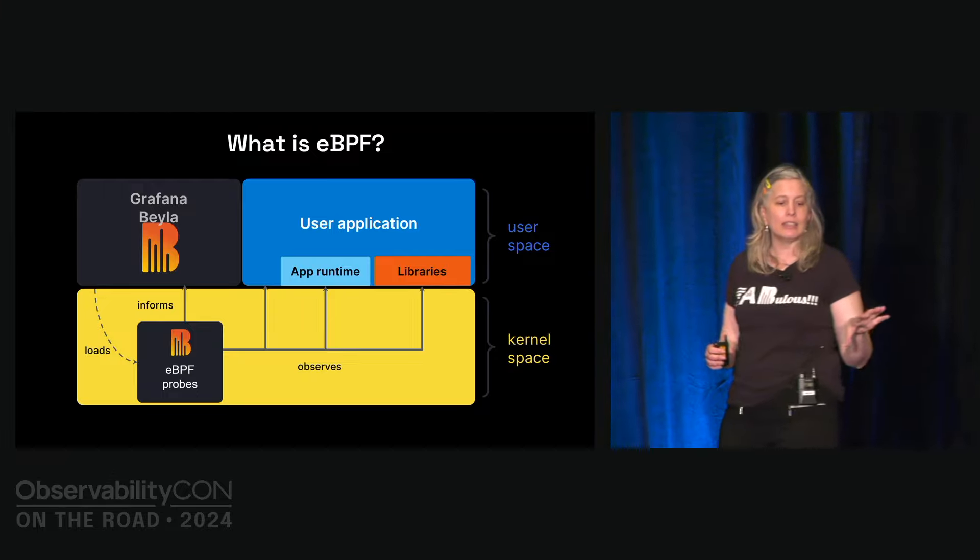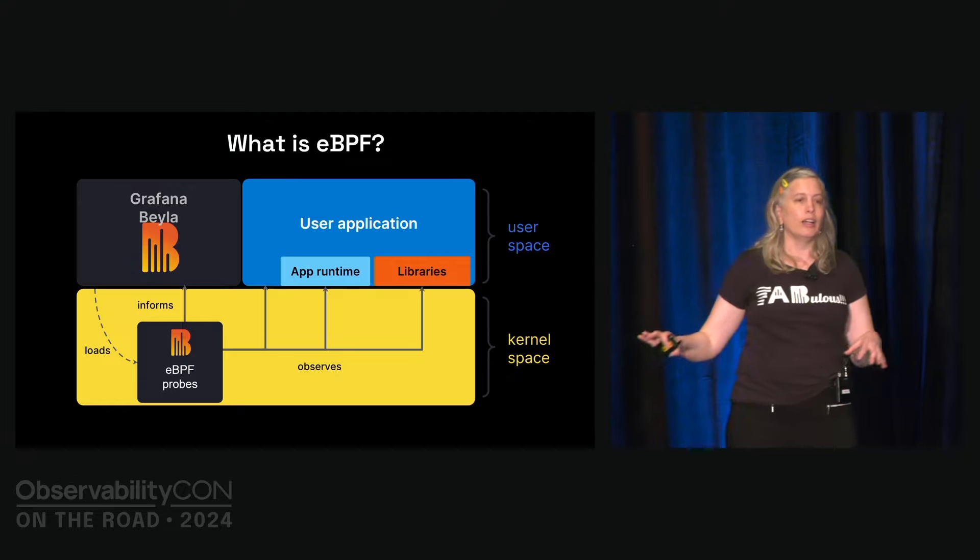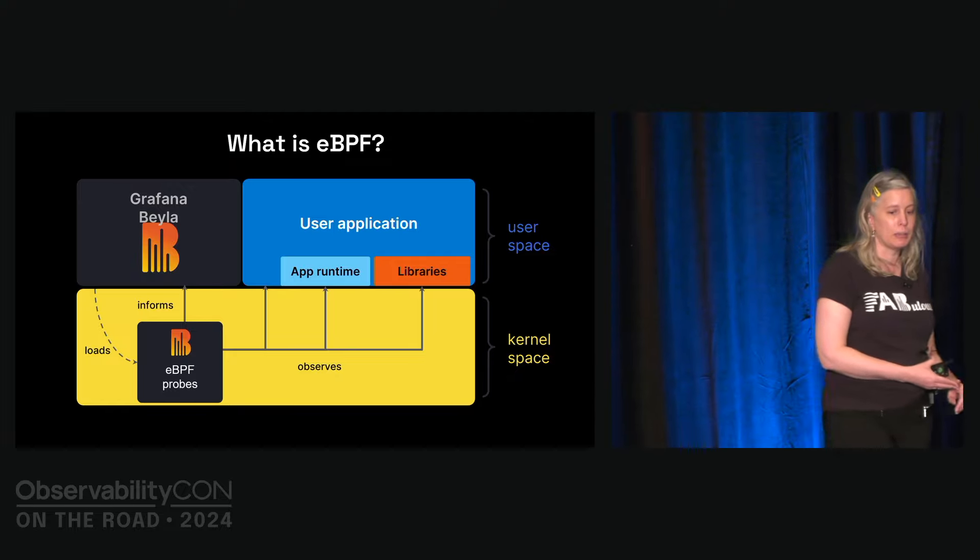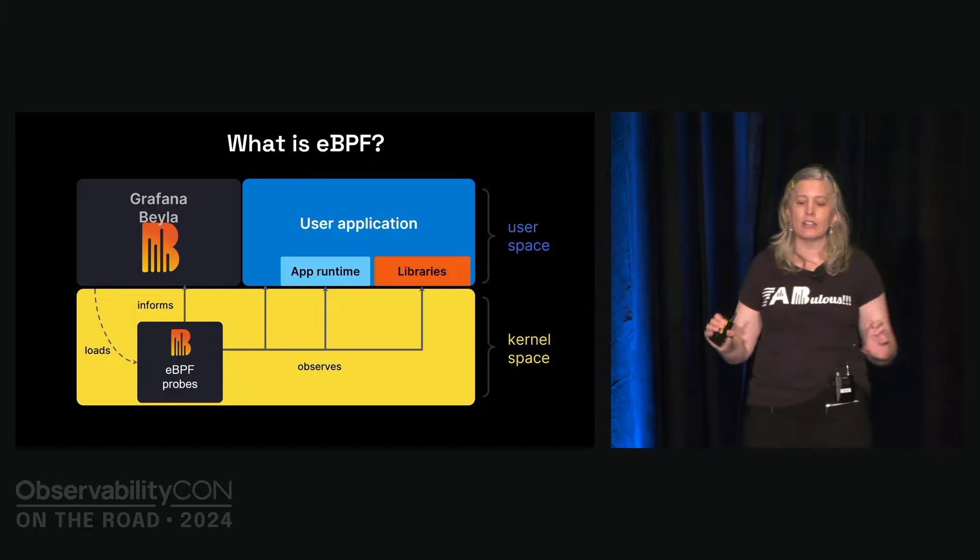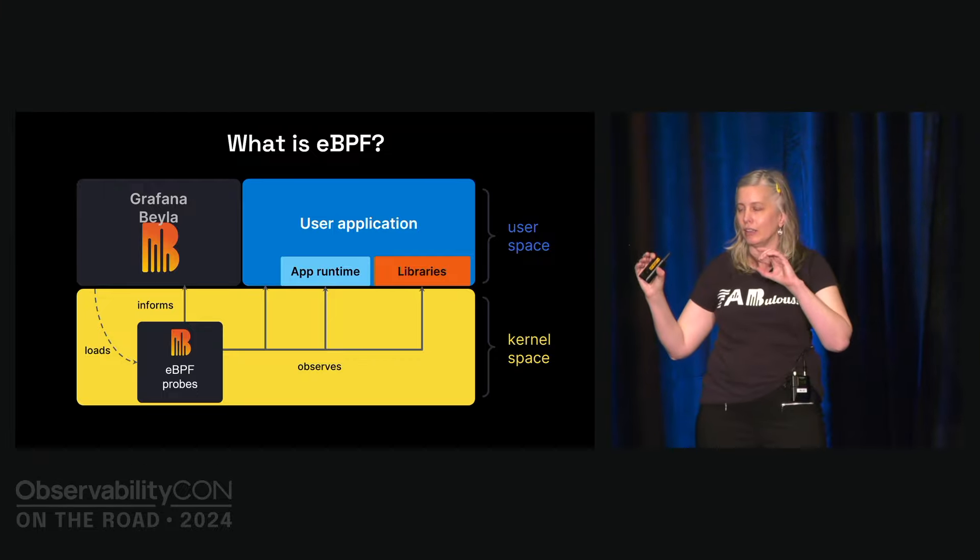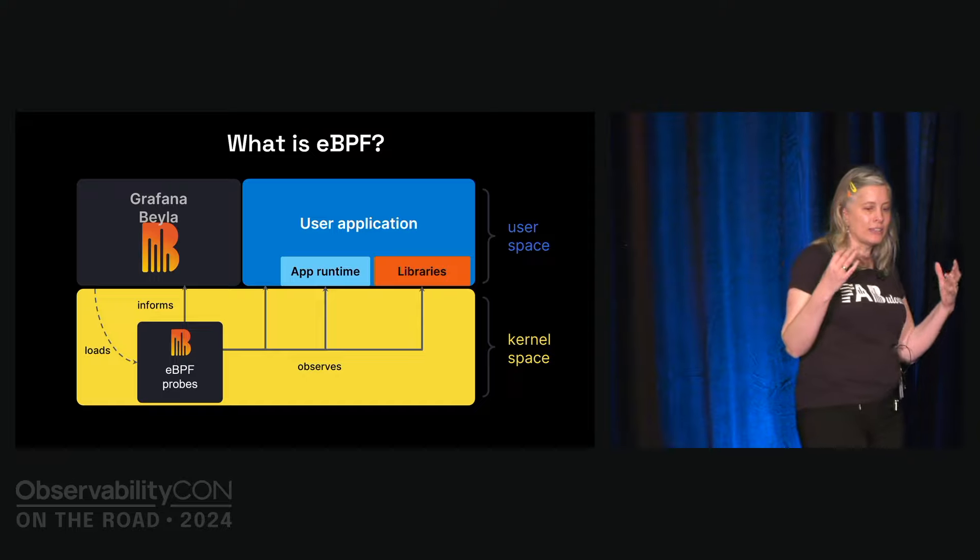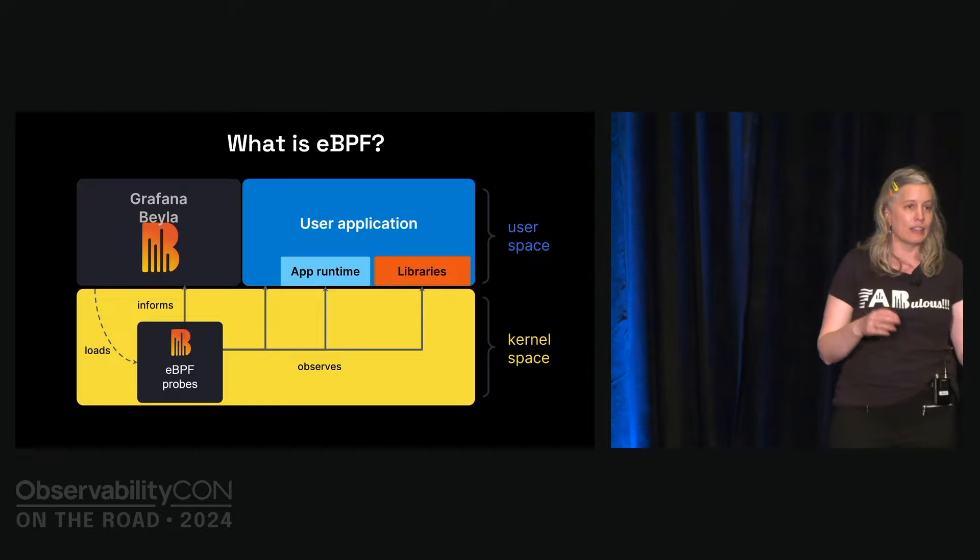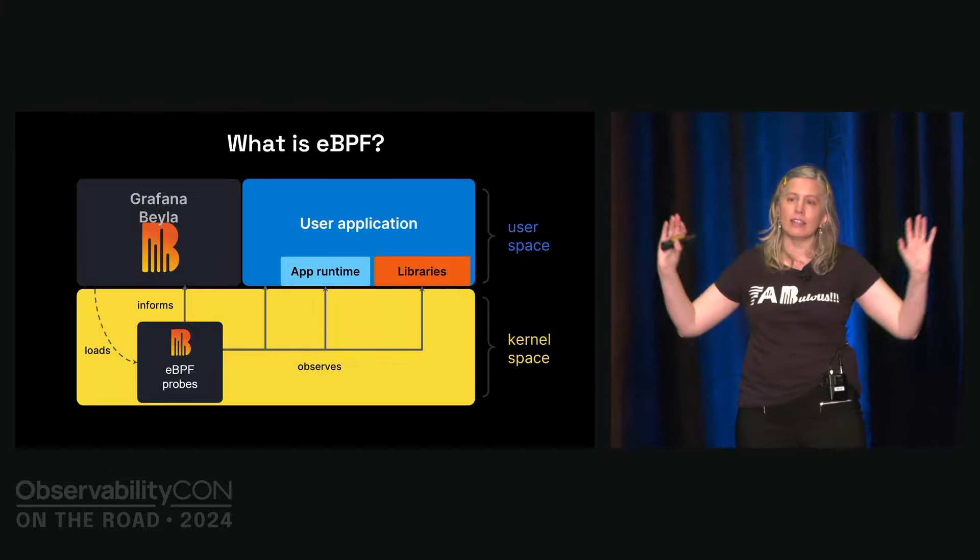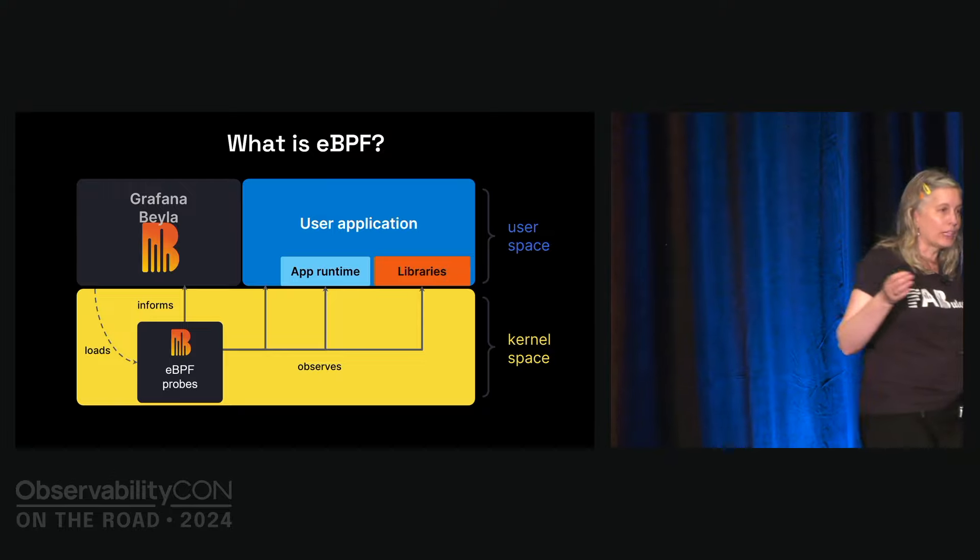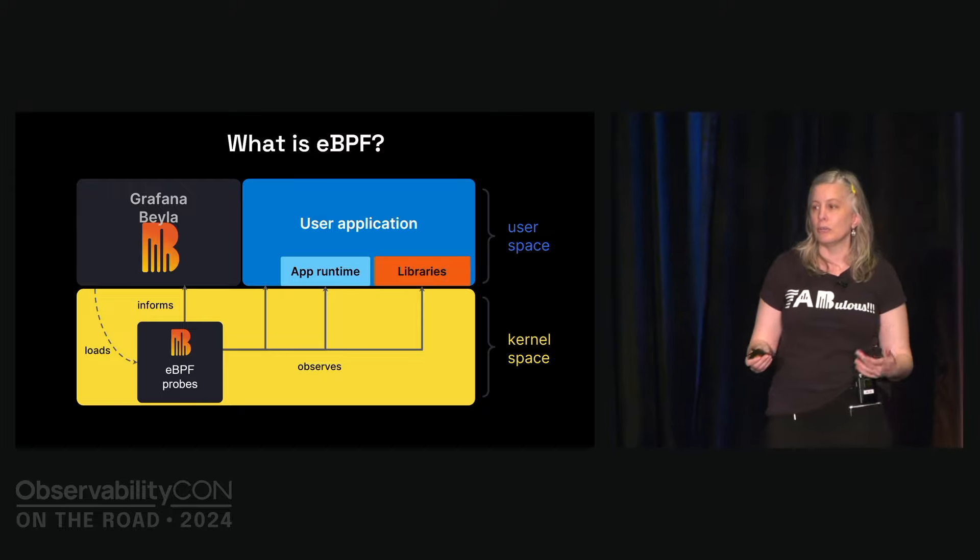So this way, the eBPF probes can share information with the user space program. In this case, it's Bayla that is the user space program about the observed events. So what Bayla does is it loads these multiple probes into different parts of the system that include application functions, the application runtime, the Linux kernel, the TCP IP stack, and some libraries like OpenSSL. Those probes then collect and report back basic events to Bayla. Bayla then coordinates and collates that information and takes, so for example, an HTTP service was invoked. It started in time, the status code, the request path, things like that. And it can take all of that and aggregates it and then it sends it on out using the OTLP protocol, decorated with all of the relevant metadata and reports it as spans or as metrics.